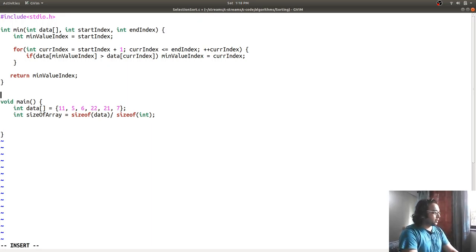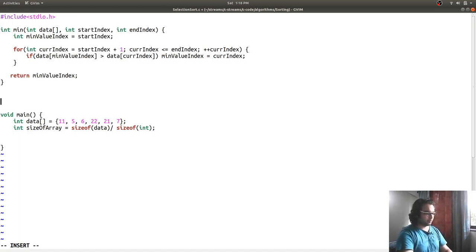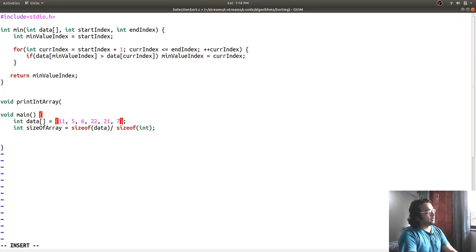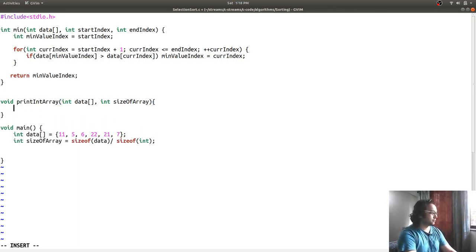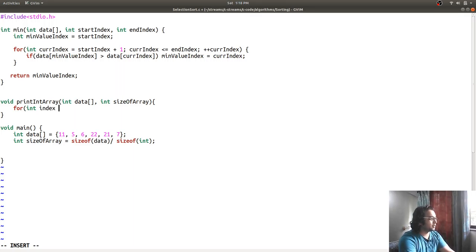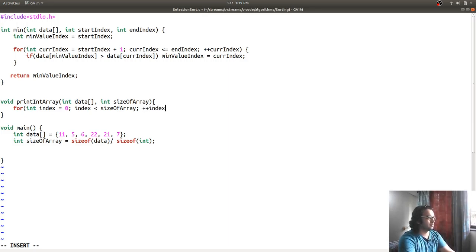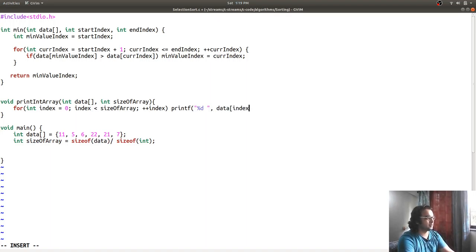I'm going to write a function to print the array - print_int_array - and I pass the array and its size. Inside, for int index equal to 0; index less than size_of_array; increment index - I print each element. I'll print with a space separator.